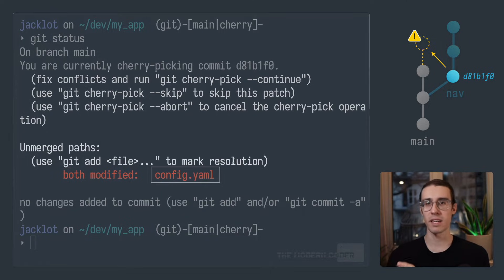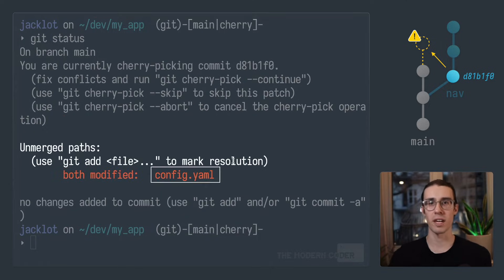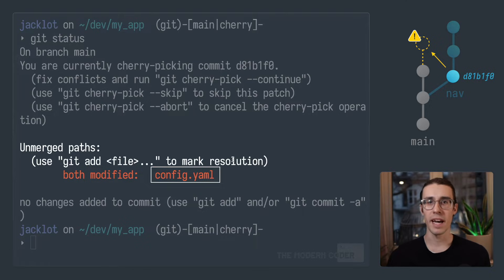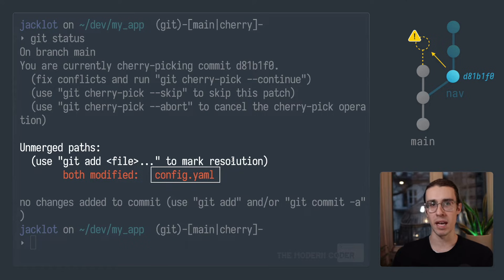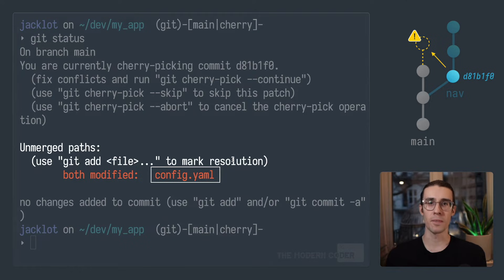Now, lastly, it tells us which files had trouble merging, and that's the key part. As you can see here, it tells us that both the bug fix commit and the latest commit on main modified config.yaml, and it couldn't merge it automatically.